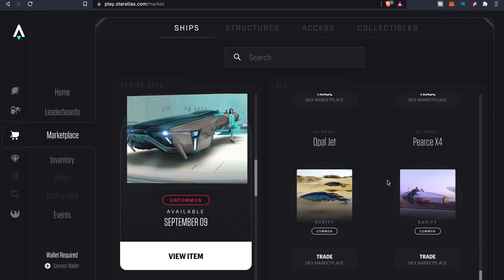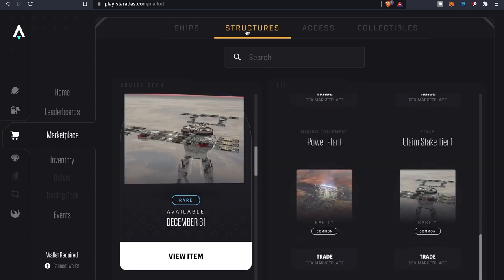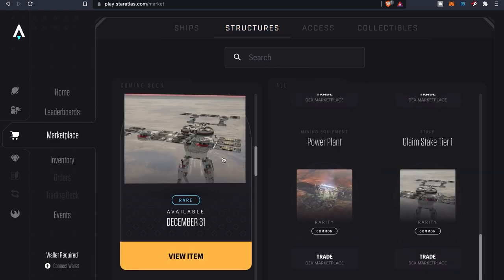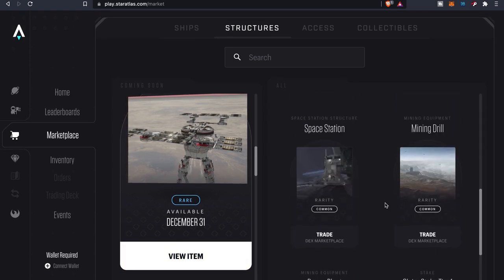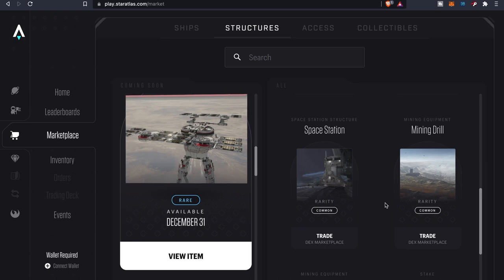And then as far as structures go, as you can see this one's coming soon, but some of these structures are actually already available.